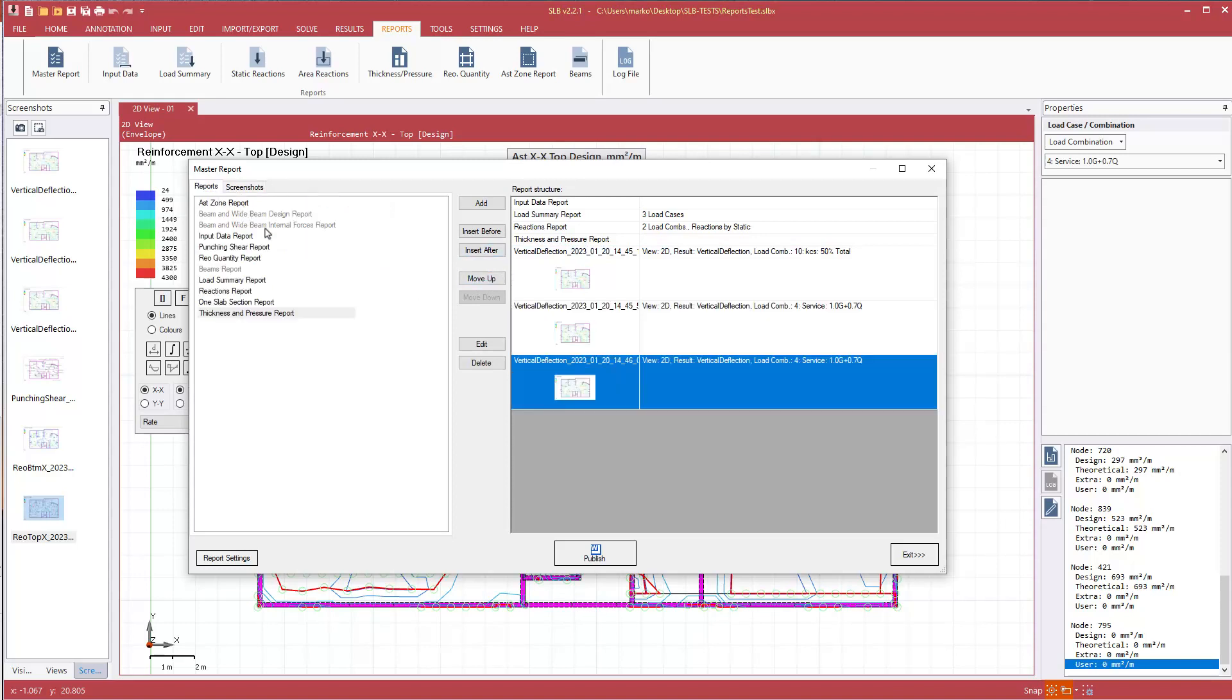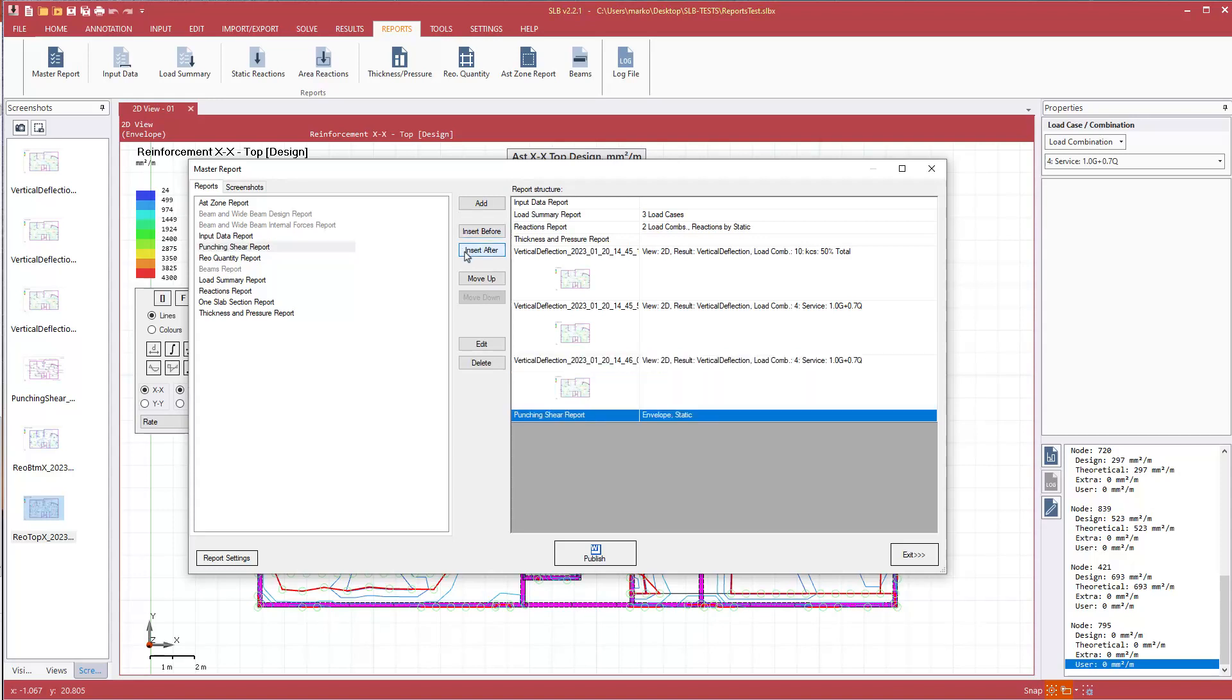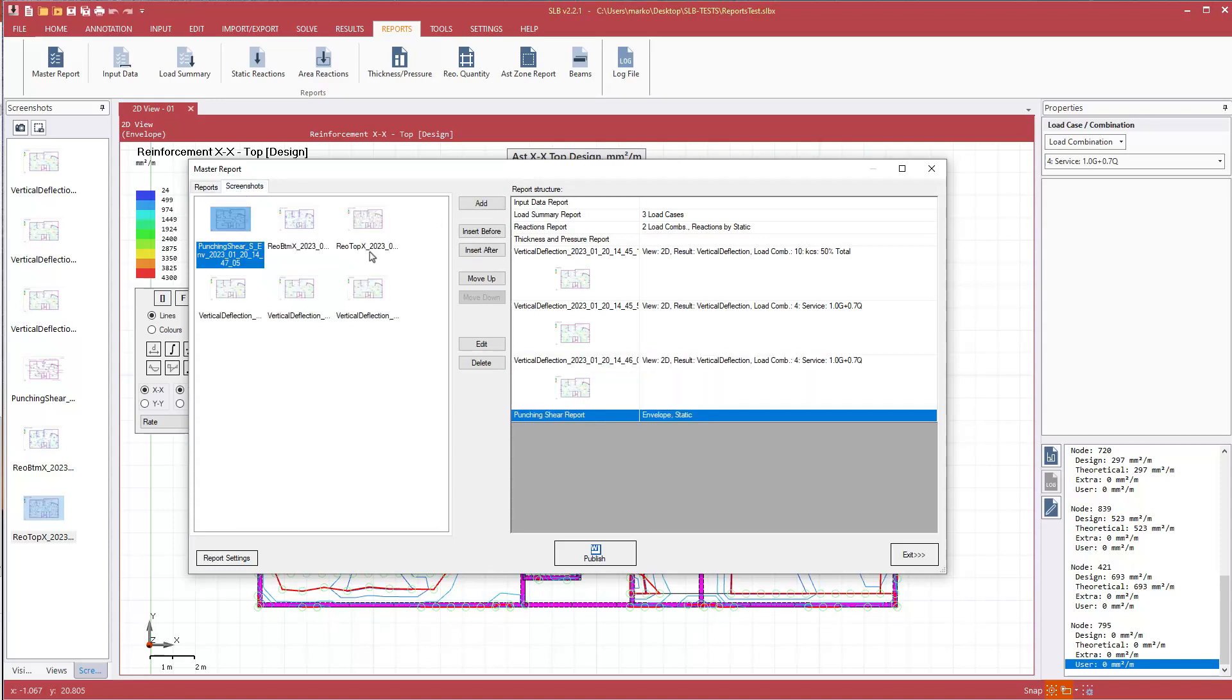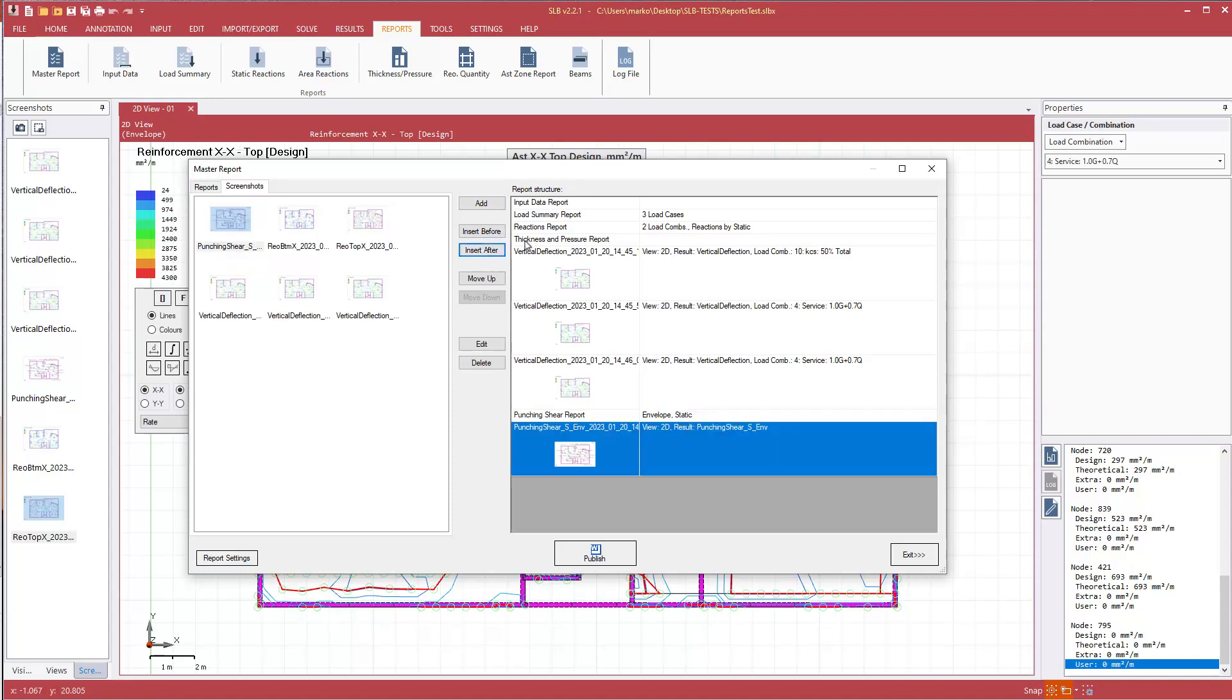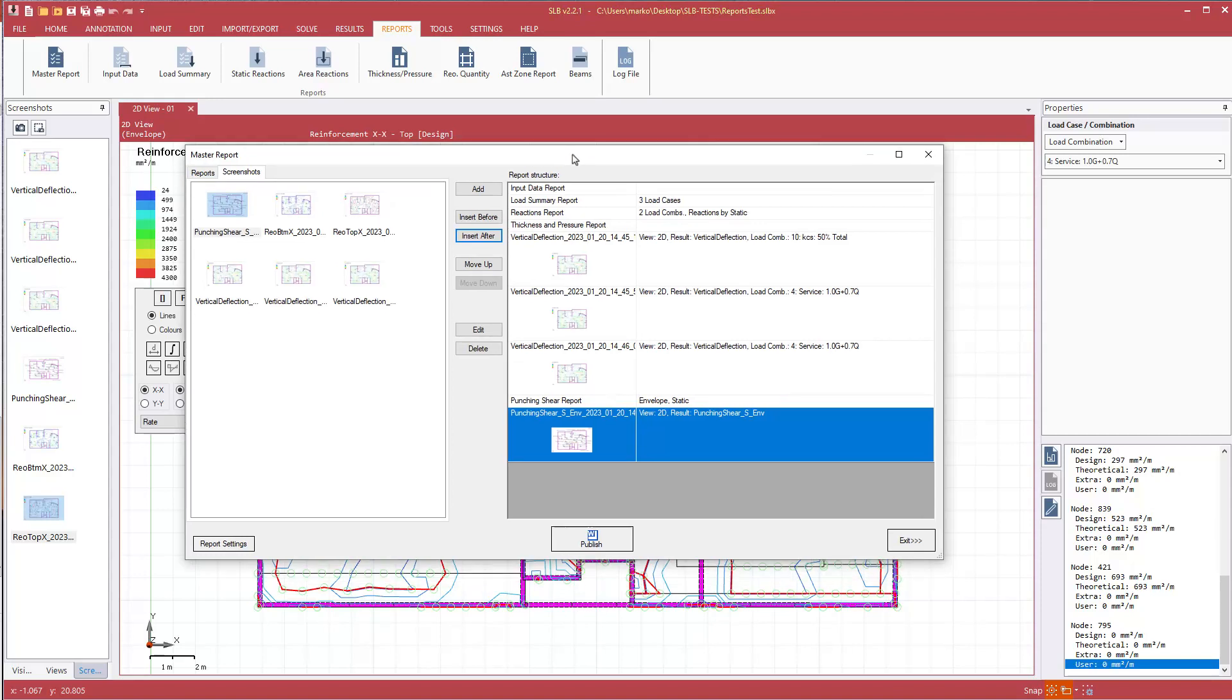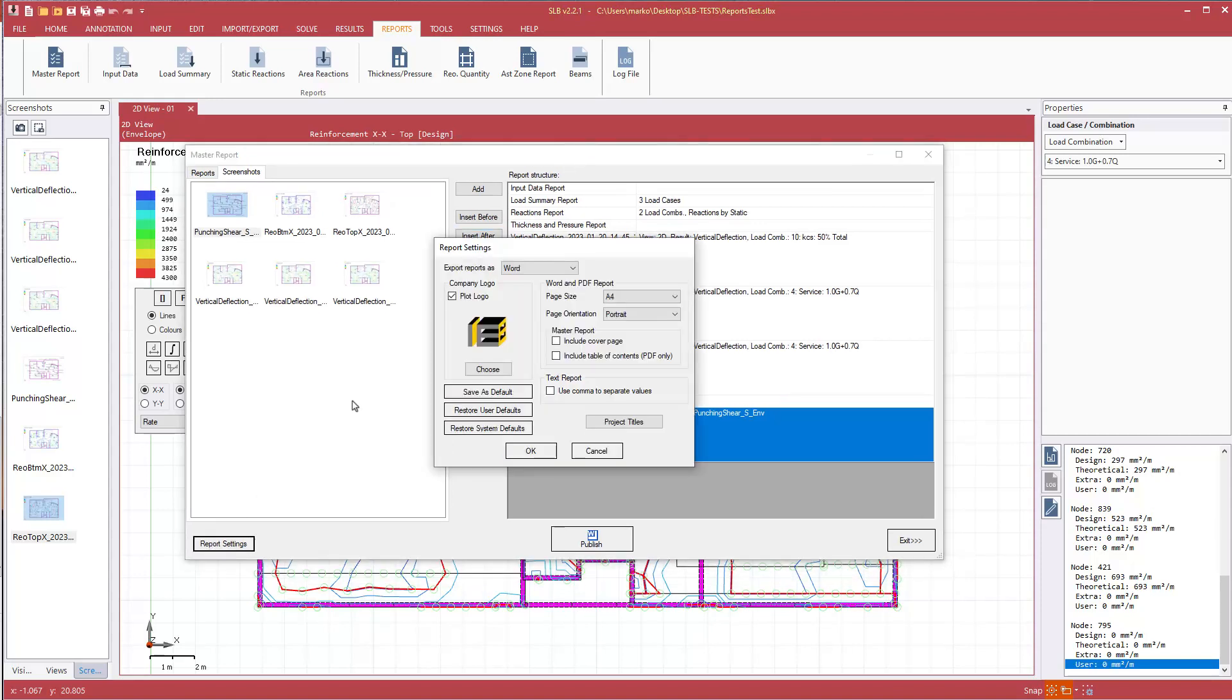We'll go back to our reports tab, put in our punching shear report, insert after screenshots, and insert our punching shear screenshot. Double check our report settings. We're going to send it to Microsoft Word with a cover page and we'll hit okay.